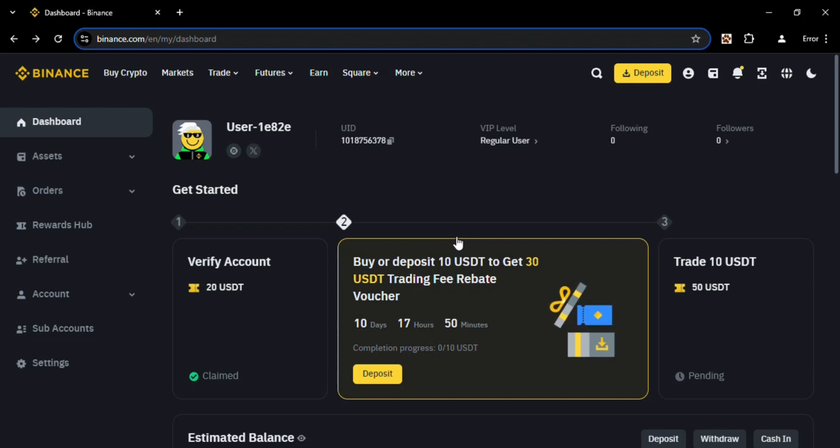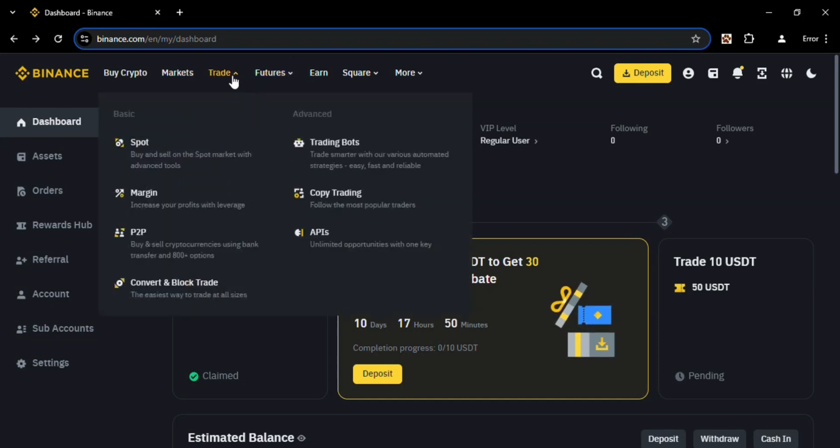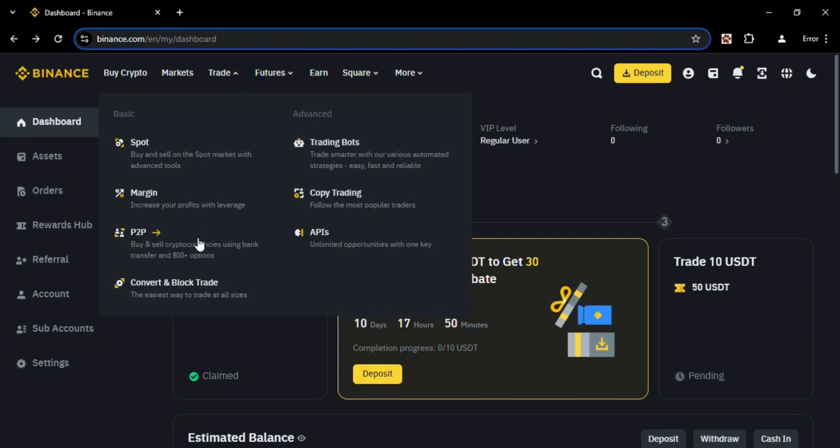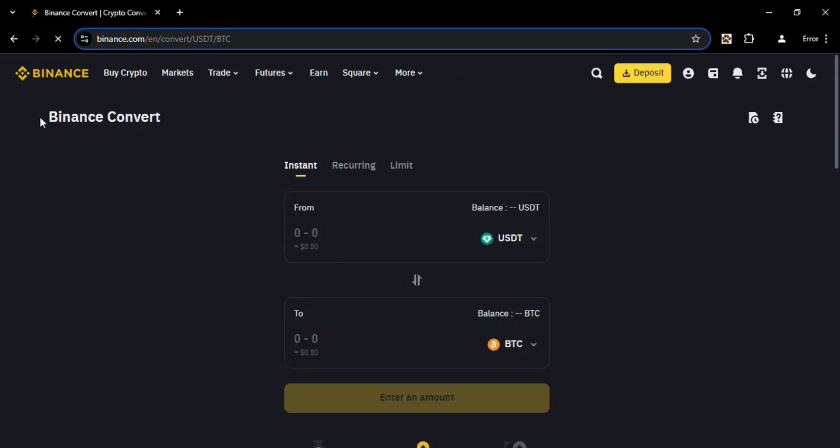Search for the option Trade, click on Trade and there are going to come some other multiple options. Search for Convert and Block Trade. Click on that and you will be redirected to this page. This is the Binance converter which you can use to convert your Binance.